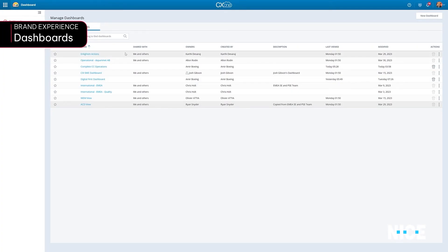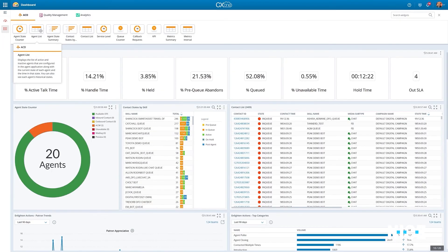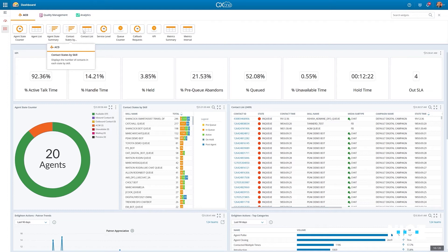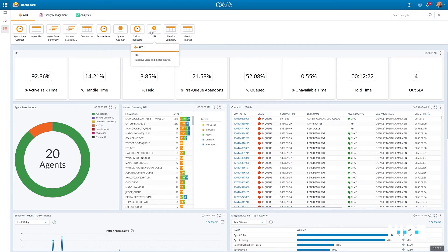The dashboards provide brands with a holistic view of metrics and trends across agent-assisted and agentless journeys, solving complications caused by siloed applications. Let us take a closer look at some of its capabilities.